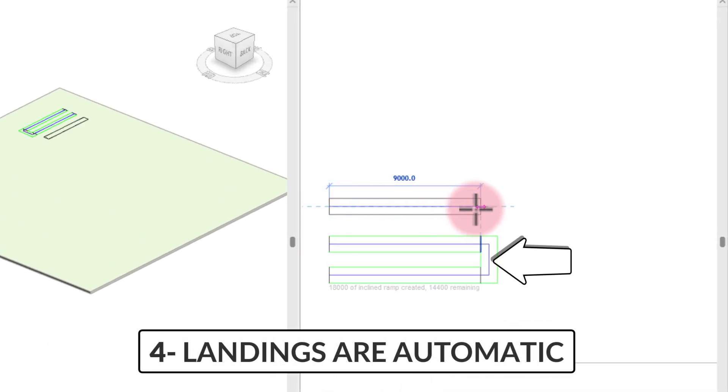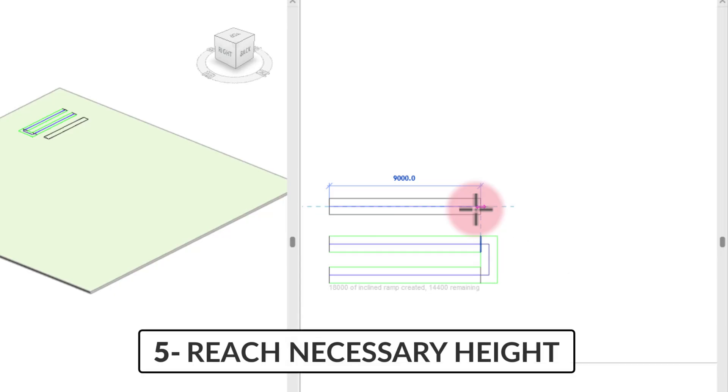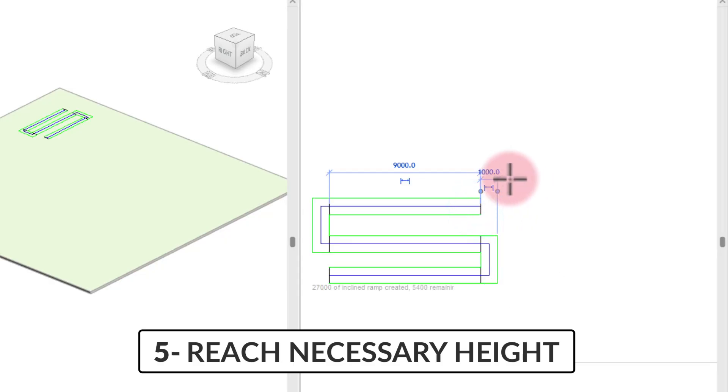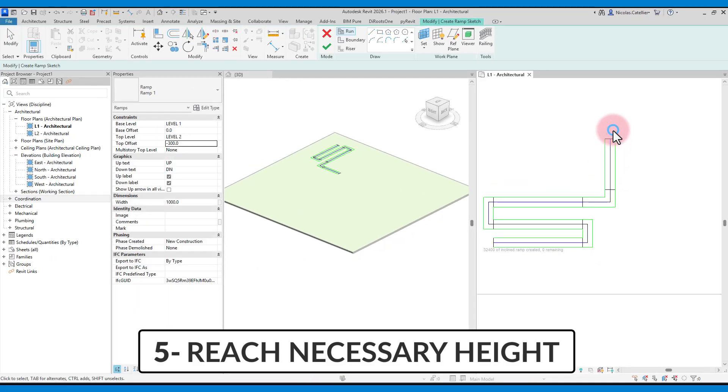You will notice that after creating the second segments, landings are automatically created in between the runs. You will also notice that there is a small text that indicates how much length you must add to reach the required height. Keep adding segments until you have reached the necessary height.